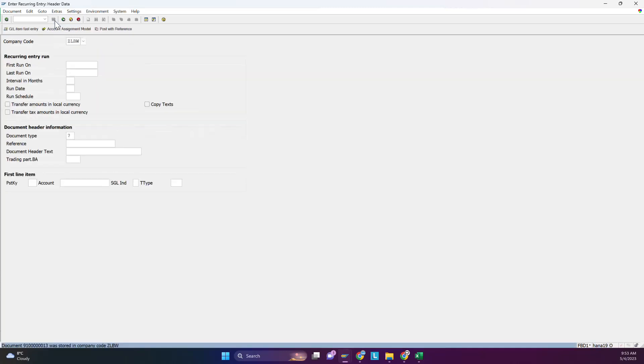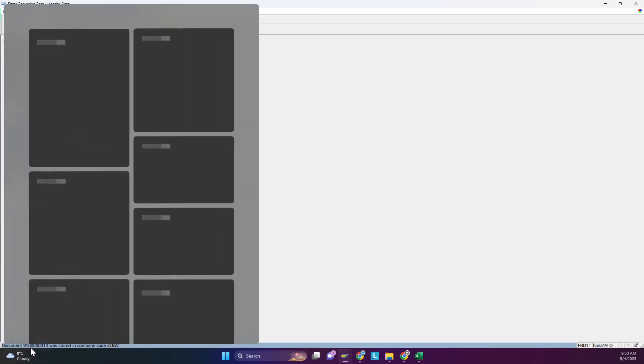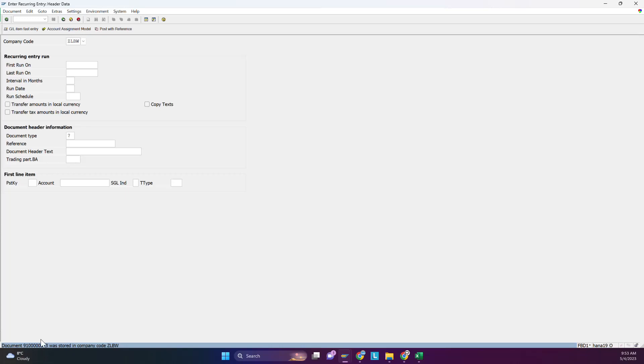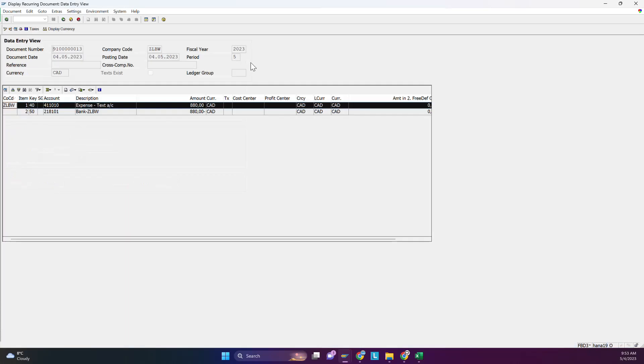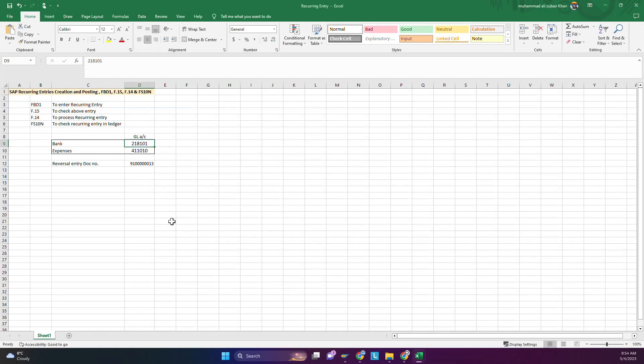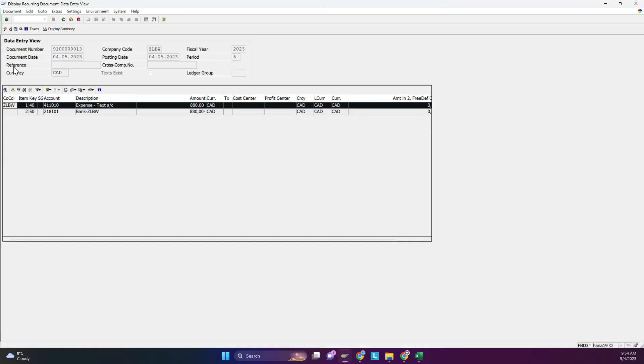Save it. See, this document number has been generated. You can also check from there. Display - this is the document number. Either you can copy and save it somewhere or you will run F.15. This is the same number - debit expense, credit bank. The system only saved this entry, nothing posted, not parked, it's just stored in the database.